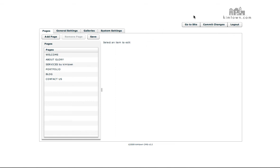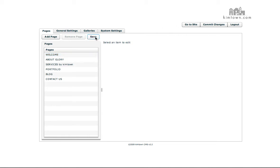These buttons up here are going to be your main buttons. Of course you have your logout button once you're done, your commit changes, and your go to site. Once you make a change in your editor, you're going to want to make sure you always click the save button if there is one and commit changes.